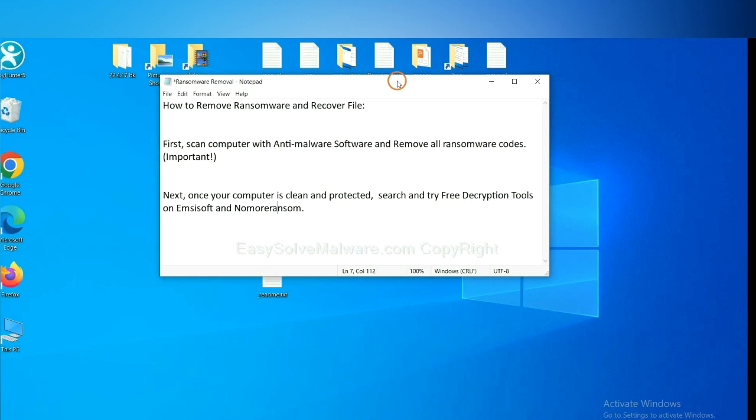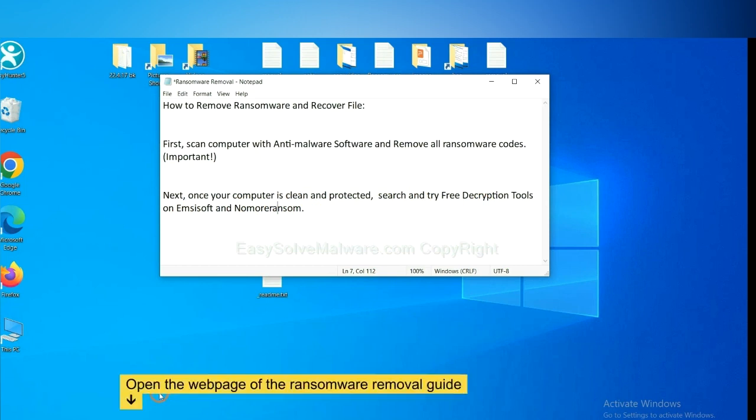Once your computer is clean and protected by anti-malware, you can try some free decryption tools on Emsisoft and No More Ransom. Let me show you how to get the decryption tools.